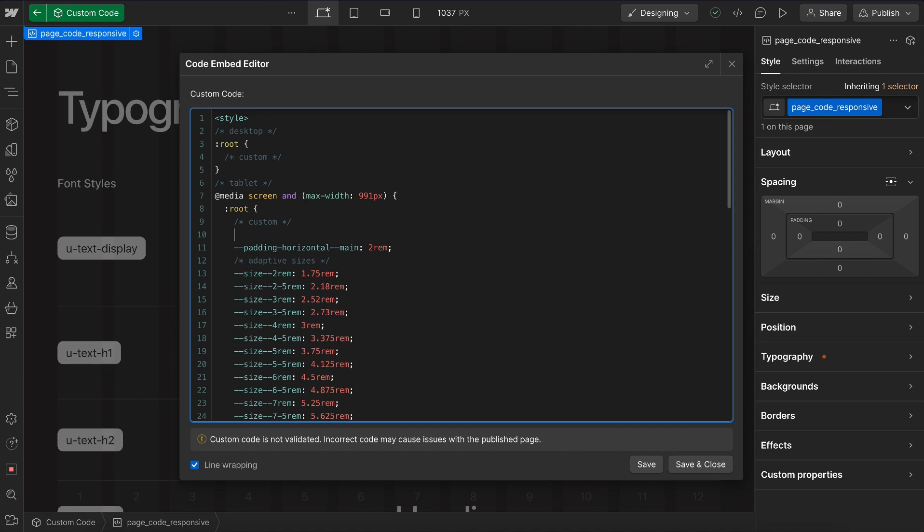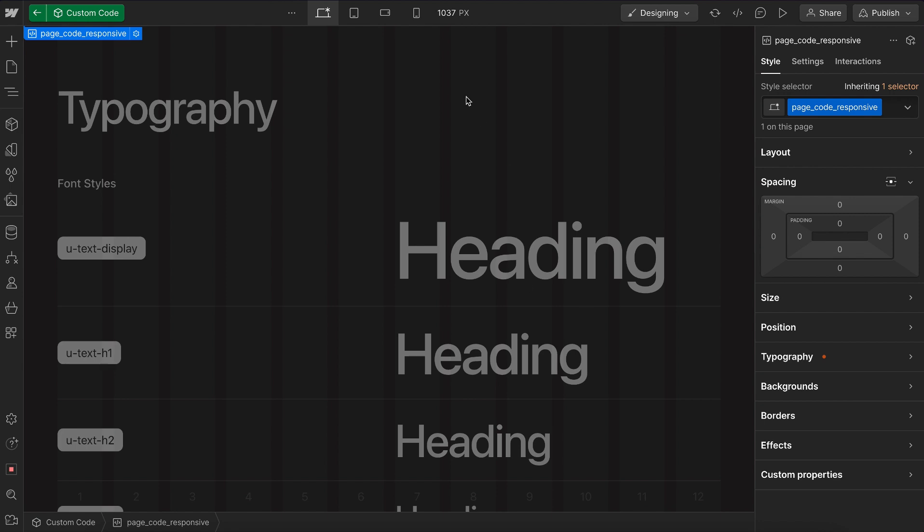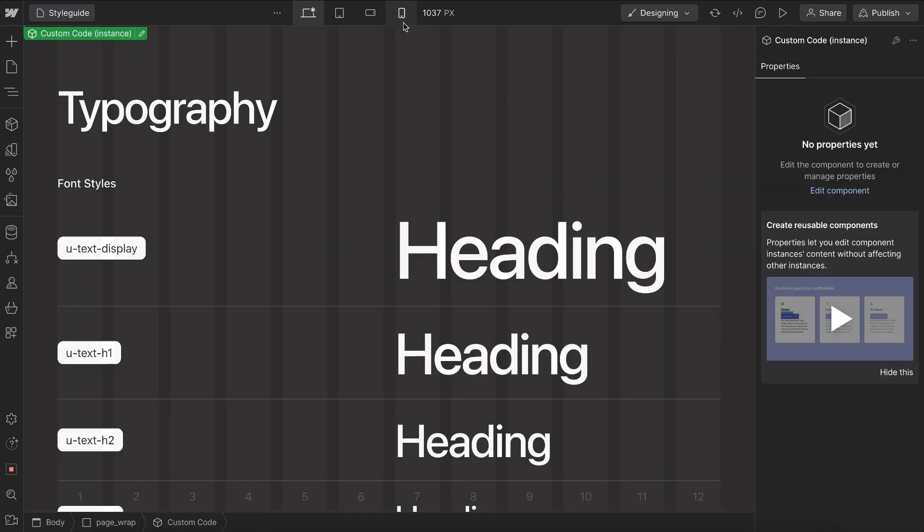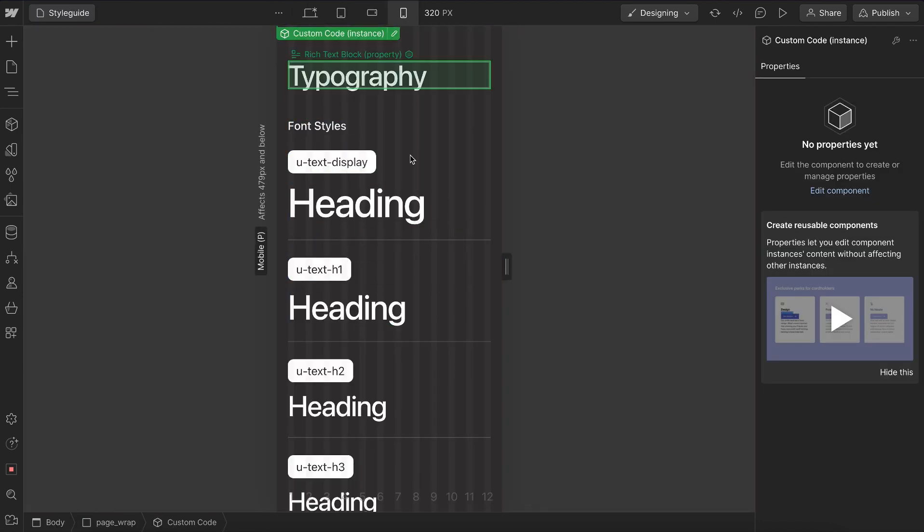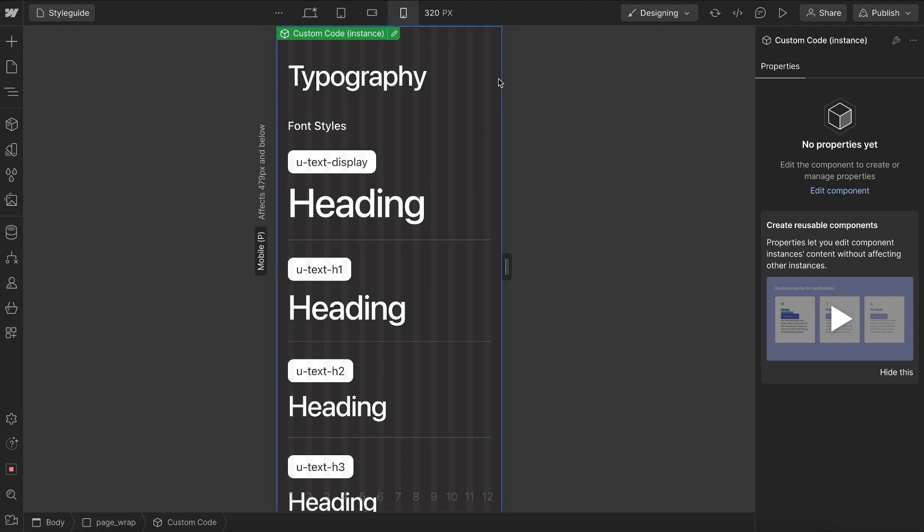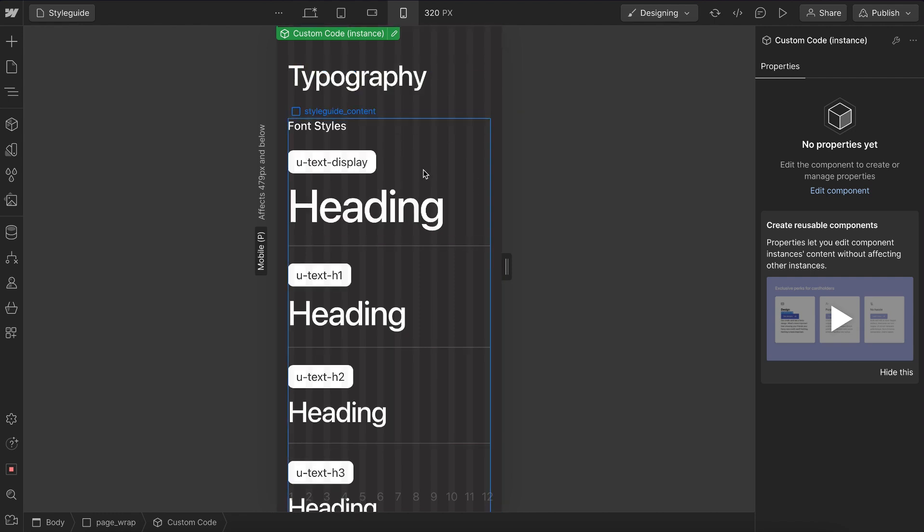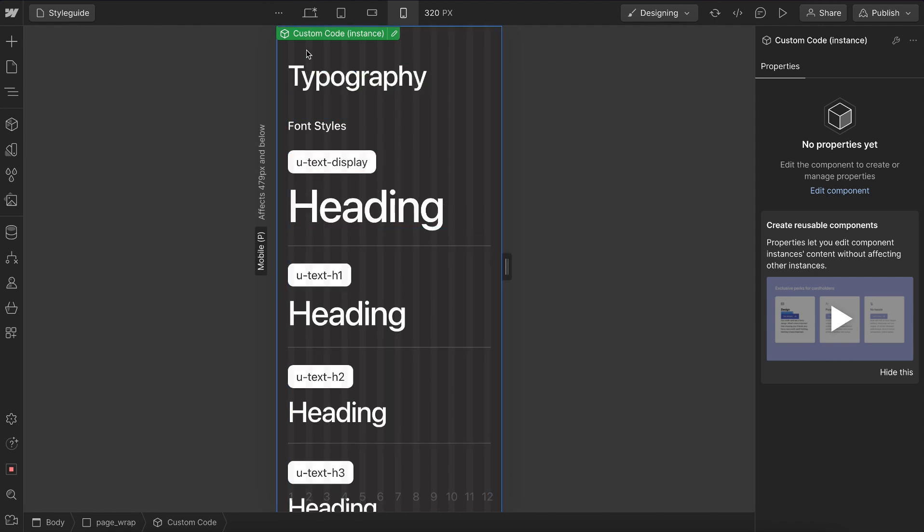So here on tablet, we might take our display font size and we might set that to be 3.5 rem. And it's going to override the way display would normally work with adaptive sizes. And on that next breakpoint, it basically is going to shrink it a lot more than it normally would otherwise. If I undo, we'll see this is the size it normally was.